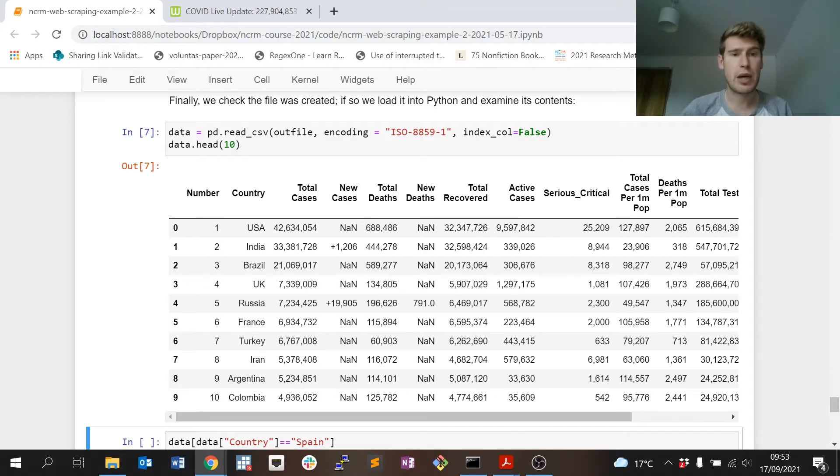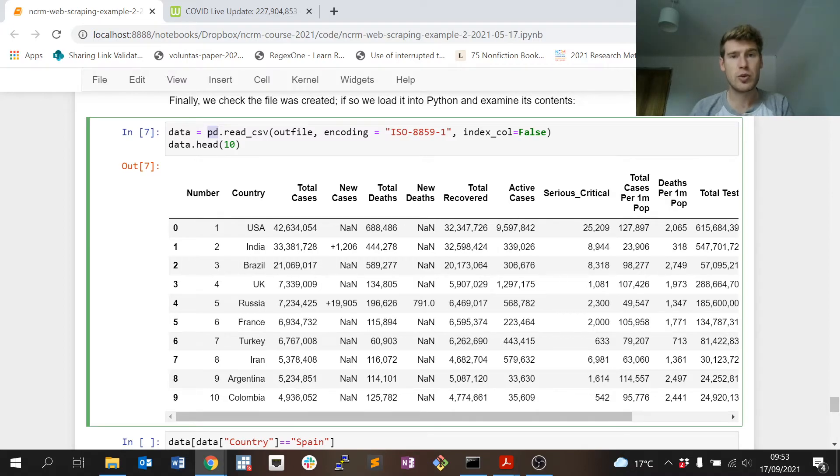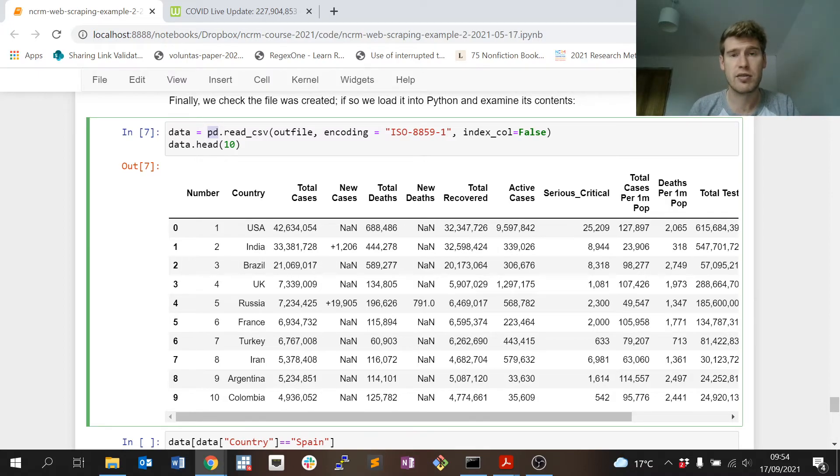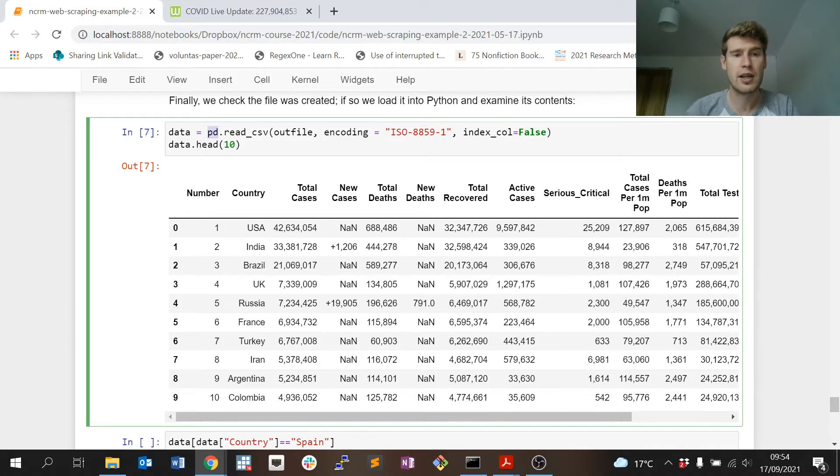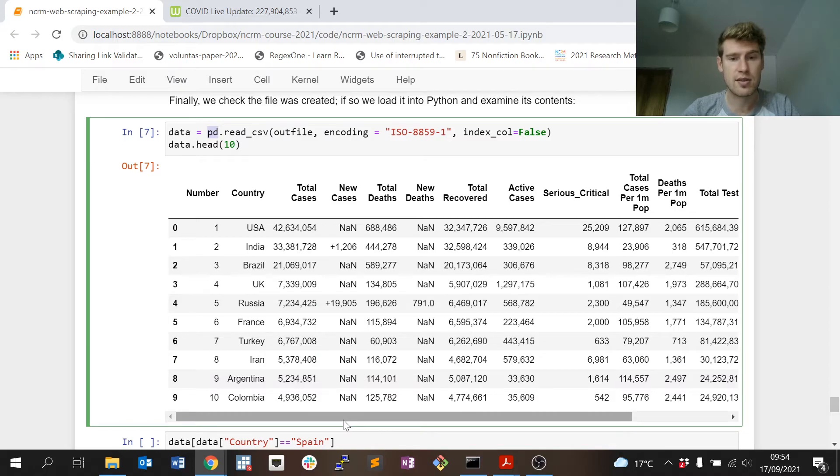Happily you can see that when we read it back into Python it ignores those extra columns in the CSV file, so that's quite handy as well. The pandas, which is identified by the pd acronym, so the pandas data module for handling data sets, has taken care of that surplus variable problem we were having.